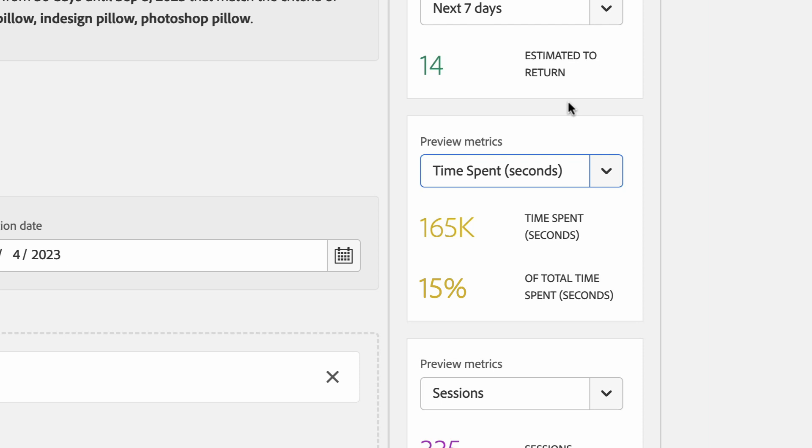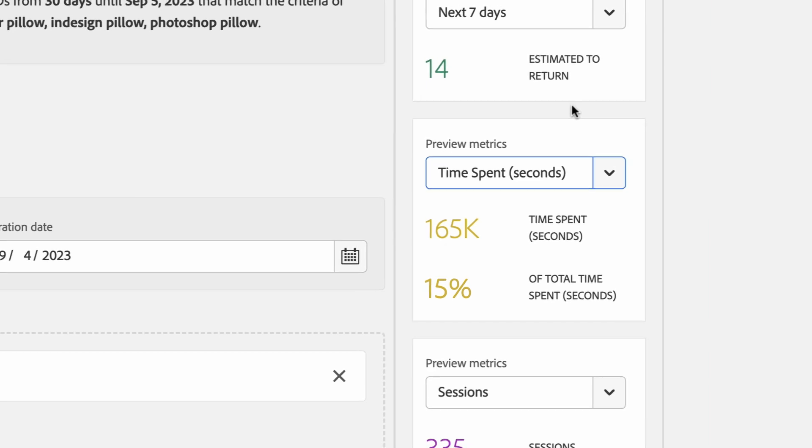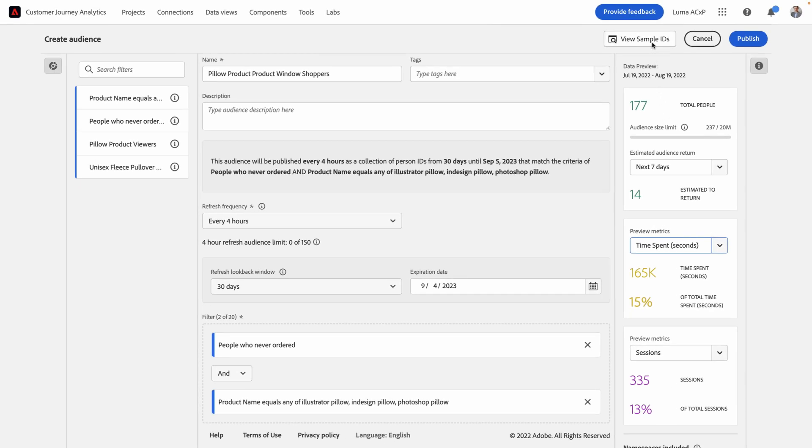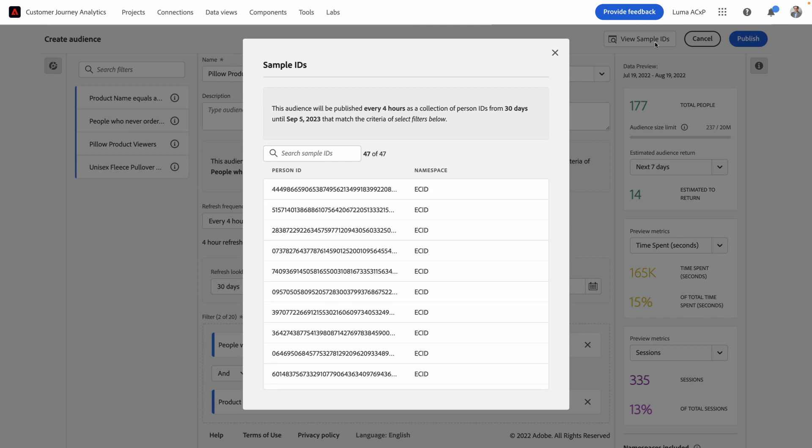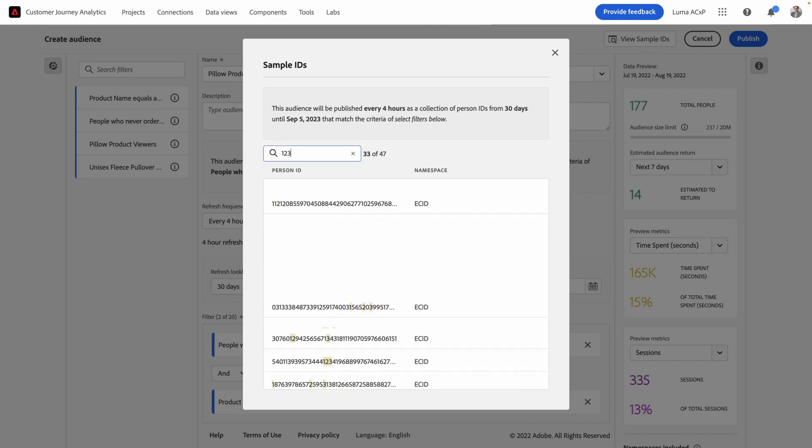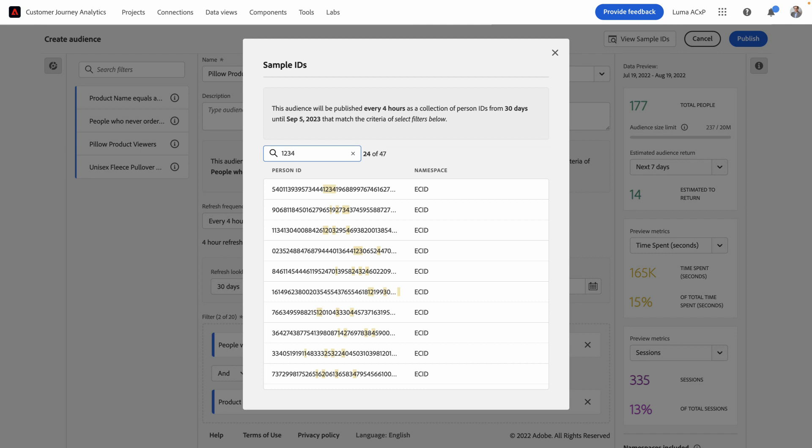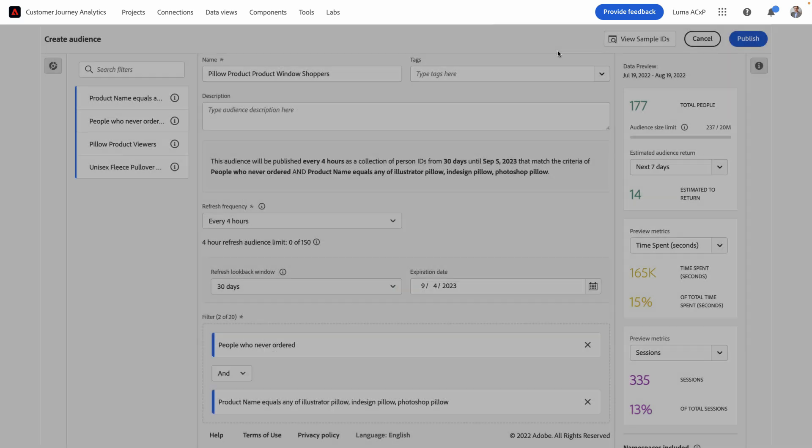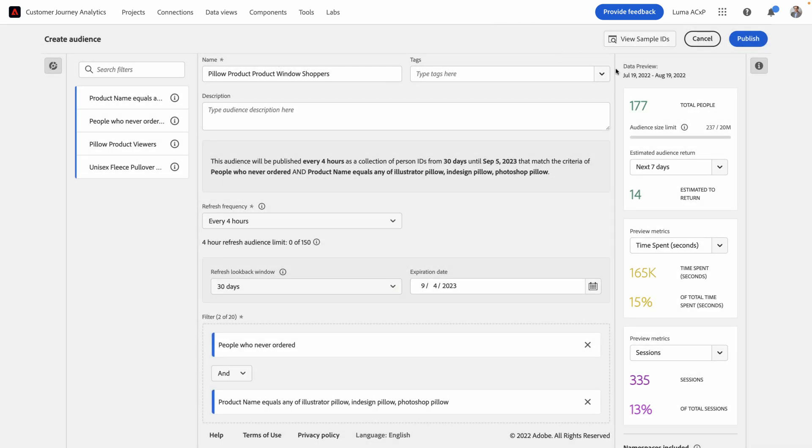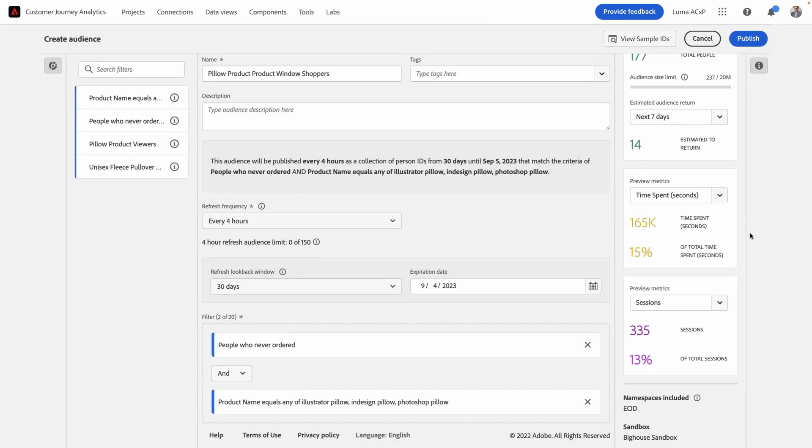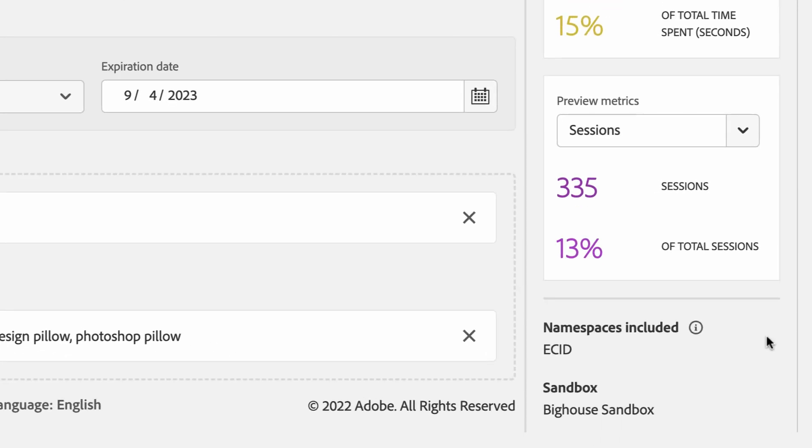One other additional useful feature we've added is the ability to view sample IDs that come from your audience. This allows me to spot check my audience to make sure that specific people that I expect to be in my audience are actually there. When I perform a search, we'll actually search against the entire unsampled set of IDs just to make sure that that audience member is actually present in my audience. You'll notice at the very bottom of the preview area, I can see the specific namespaces that are included by this identity as well as the sandbox in the Adobe Experience platform that this audience will be published to. If I also happen to be using stitching on my CJA dataset, that works as well.